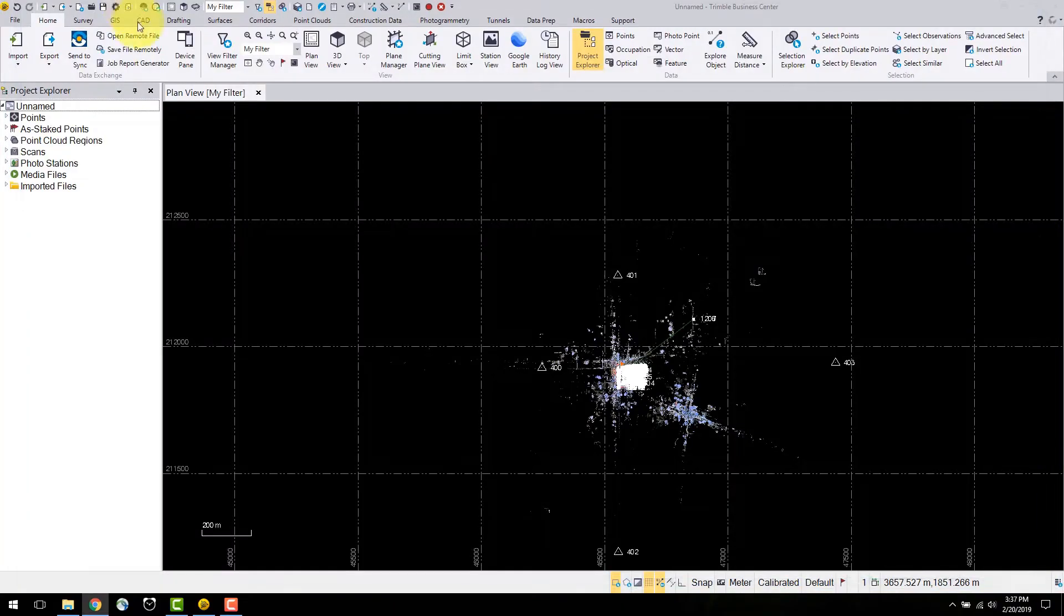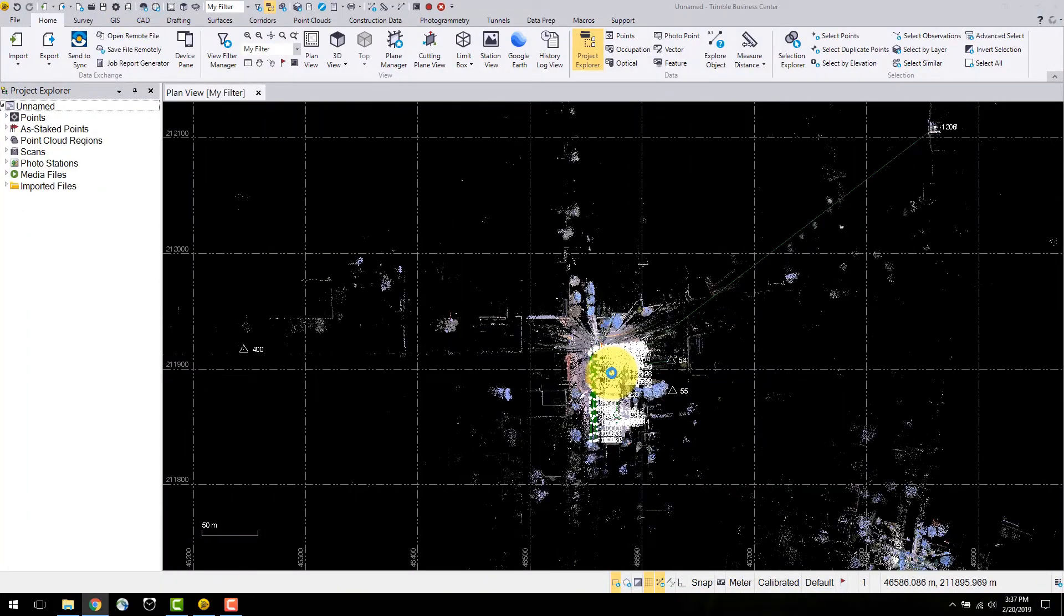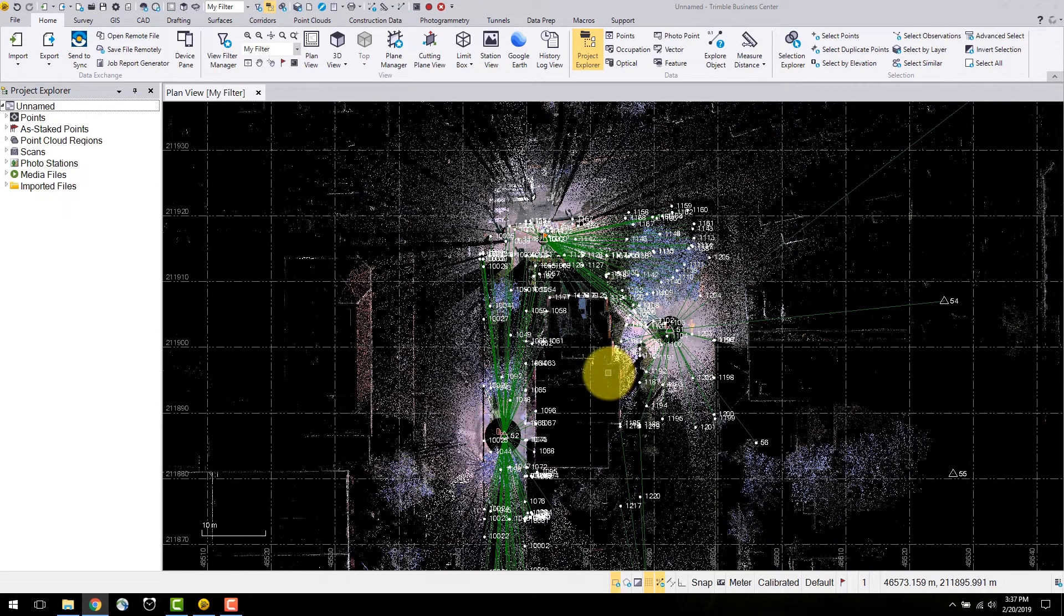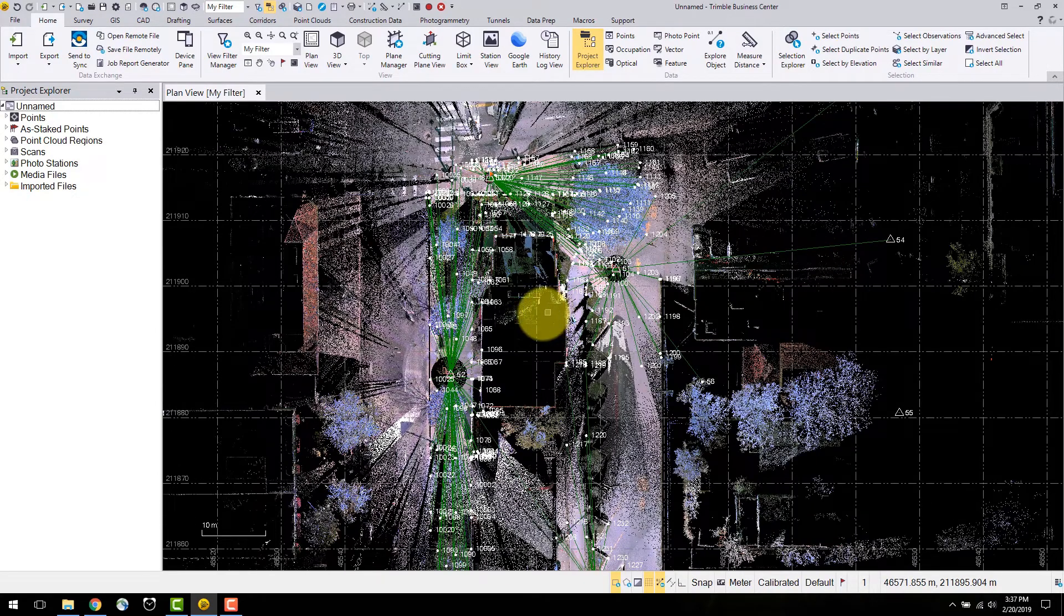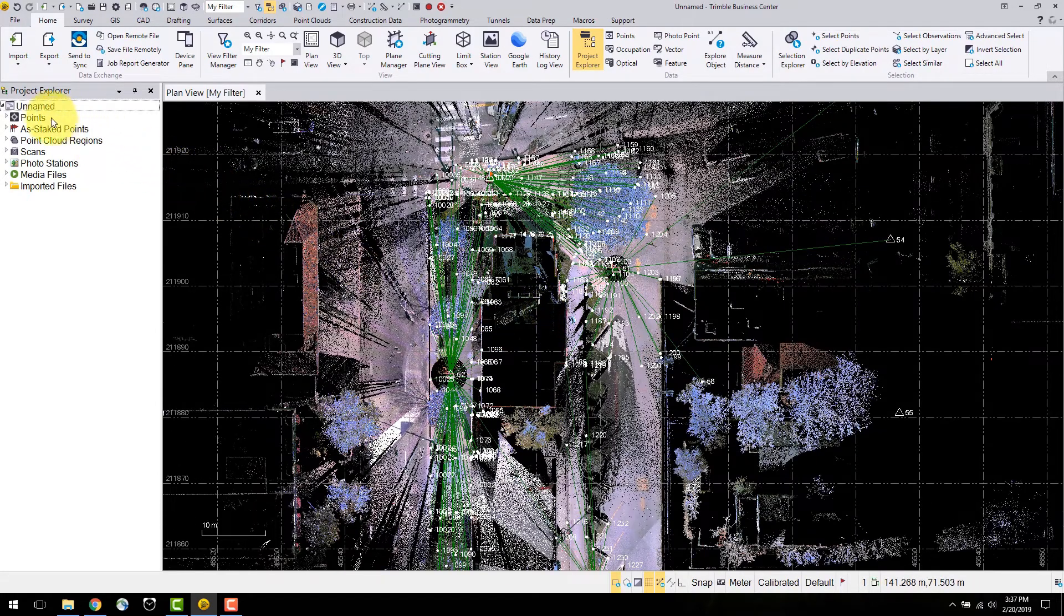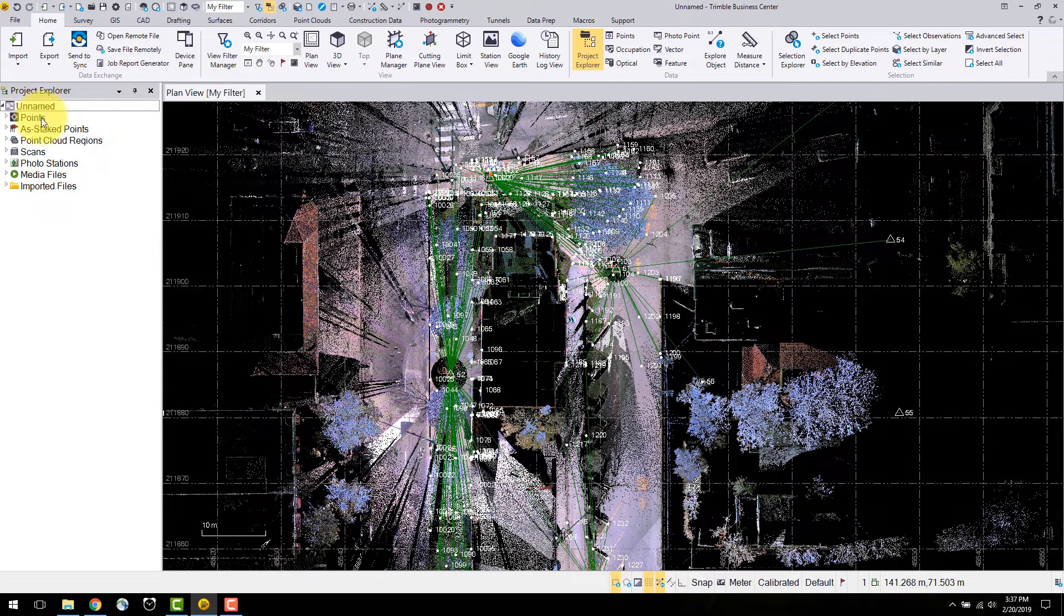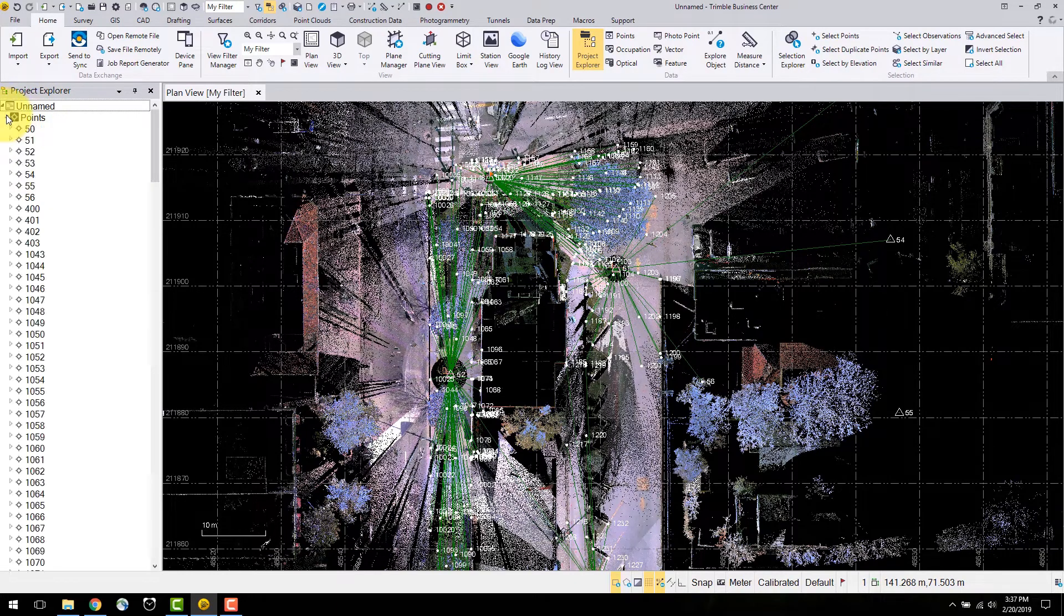Closing out of this window we can see that there is now various types of data in our project. Use the mouse wheel to zoom and we can see that there is scan data and total station observations. On the left hand side the project explorer has several new object types.